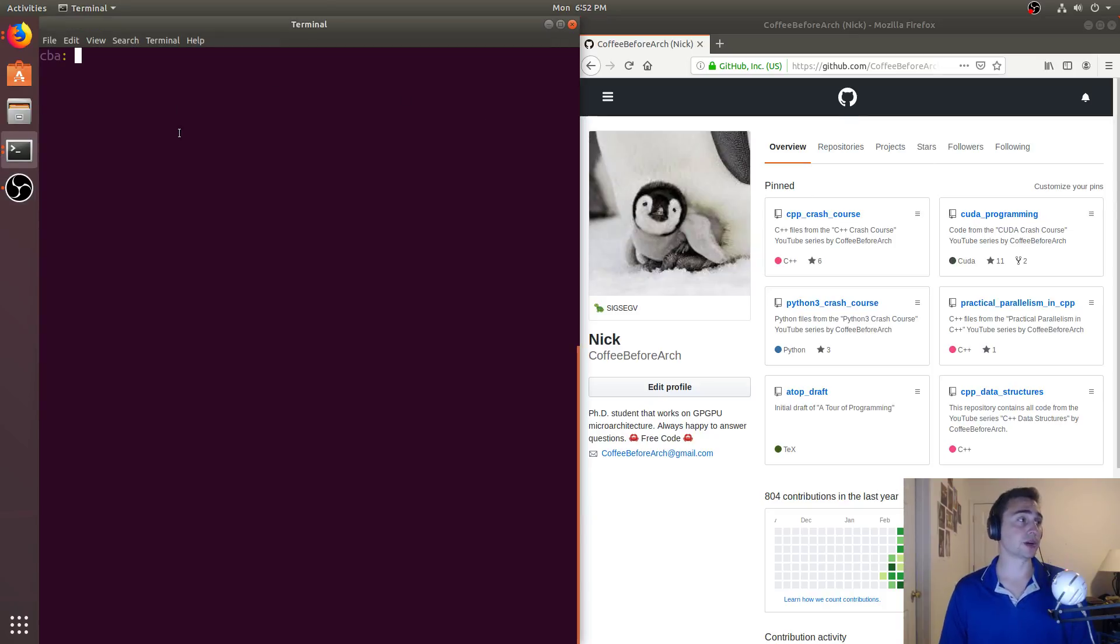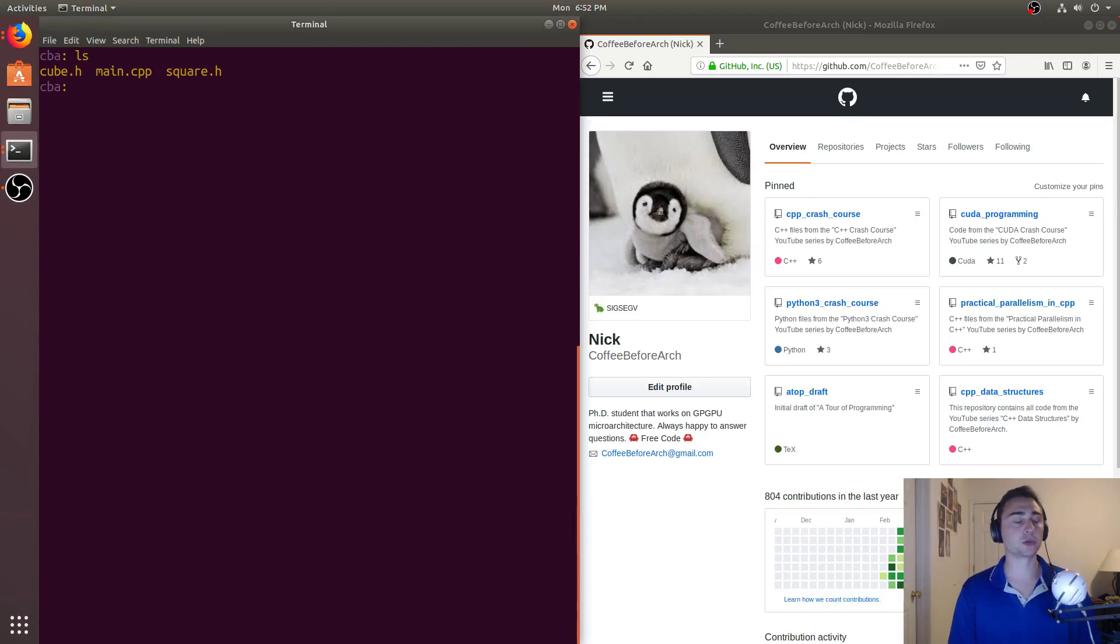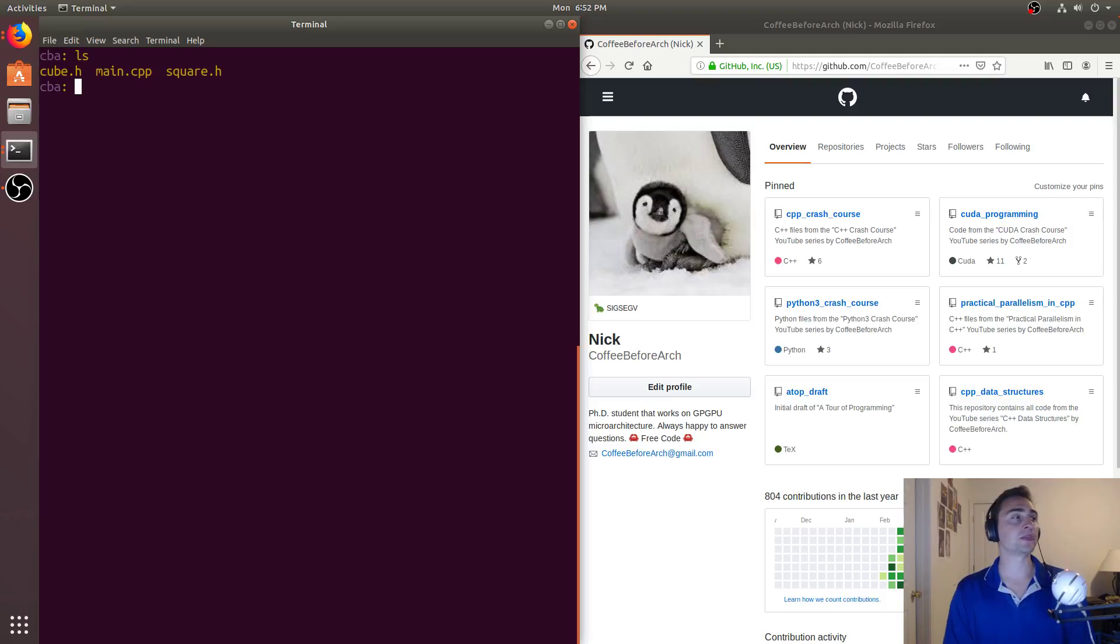Hey everyone, I'm Nick from Coffee Before Arch, and in this episode of C++ Crash Course we're going to be talking about header guards or include guards.